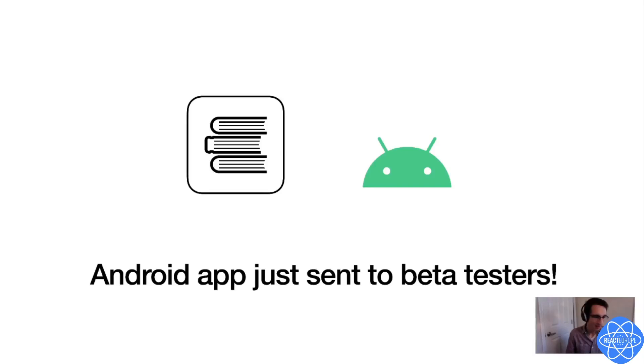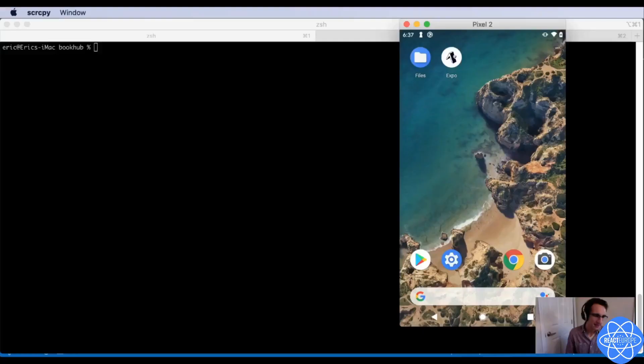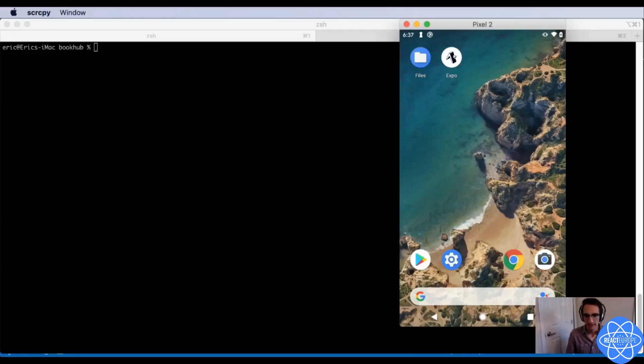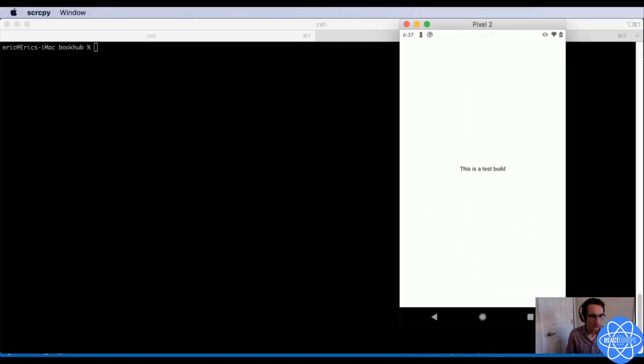I've been working on the first version of my Android app, and I just sent out the first build to my beta testers, but I'm getting some feedback that my app isn't working quite right. So let me open it up here on my phone and check. I'm just going to open up BookHub, and oh shoot, it's not working.